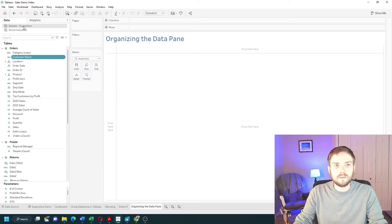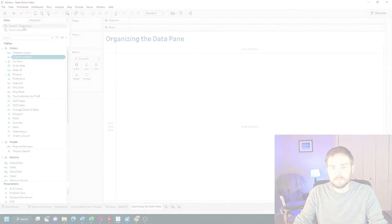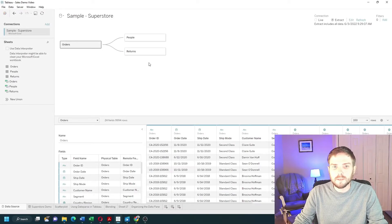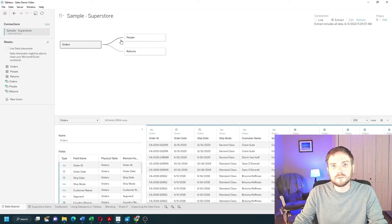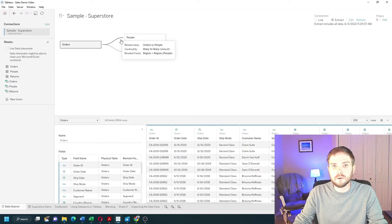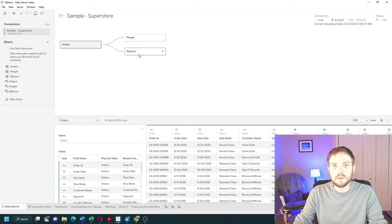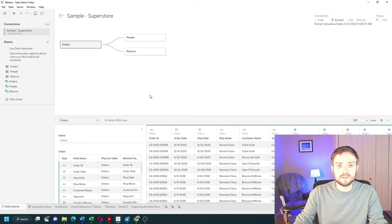By navigating to my data source by double-clicking on Sample Superstore, my data is laid out in three different tables using Tableau's data model. We have orders, people, and returns. That's the same as the folders that you saw in the data pane.